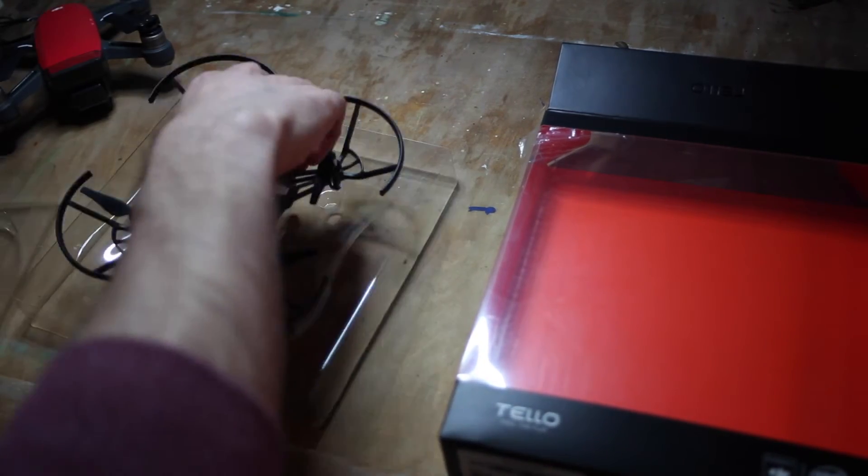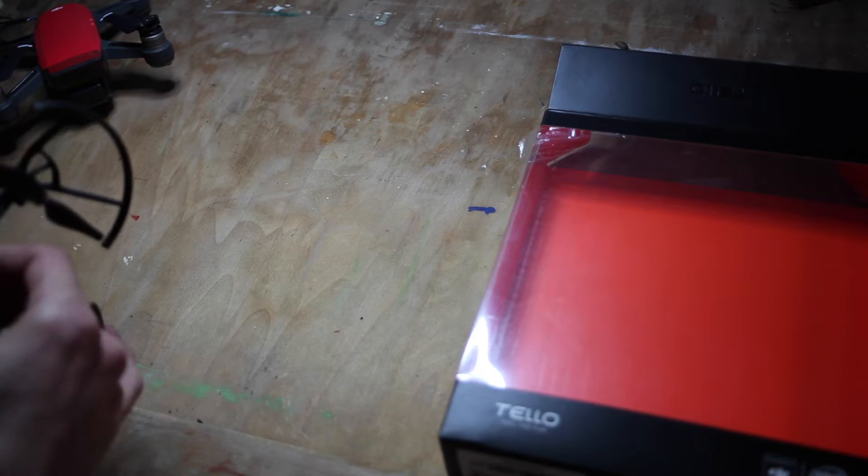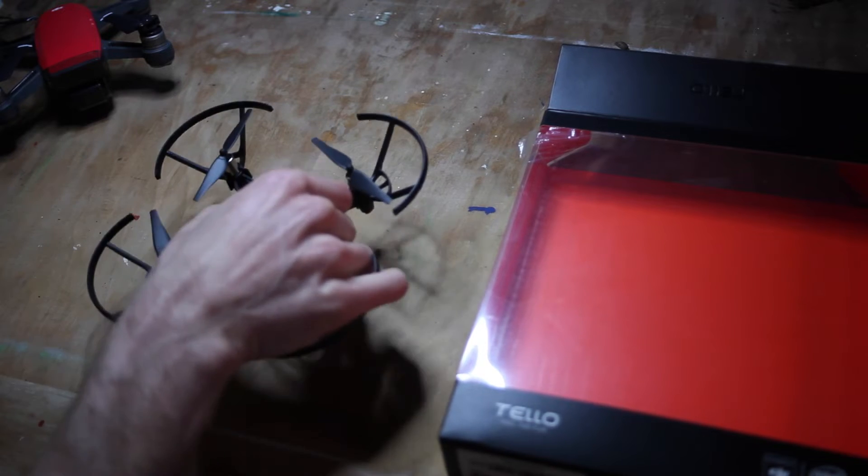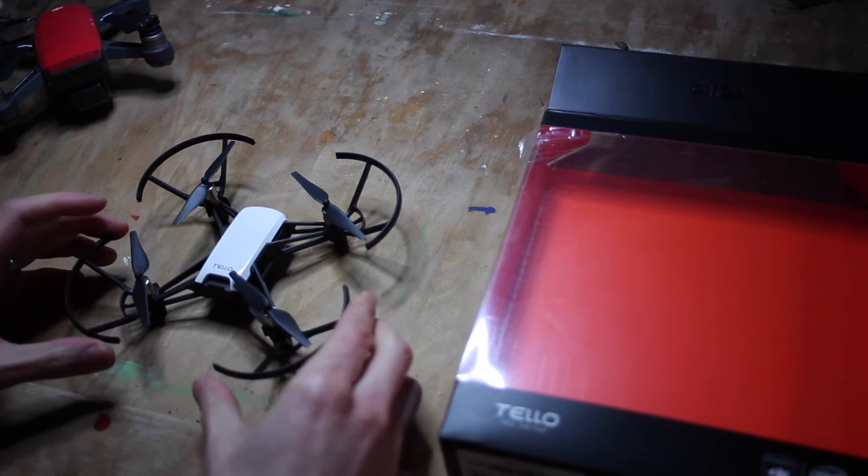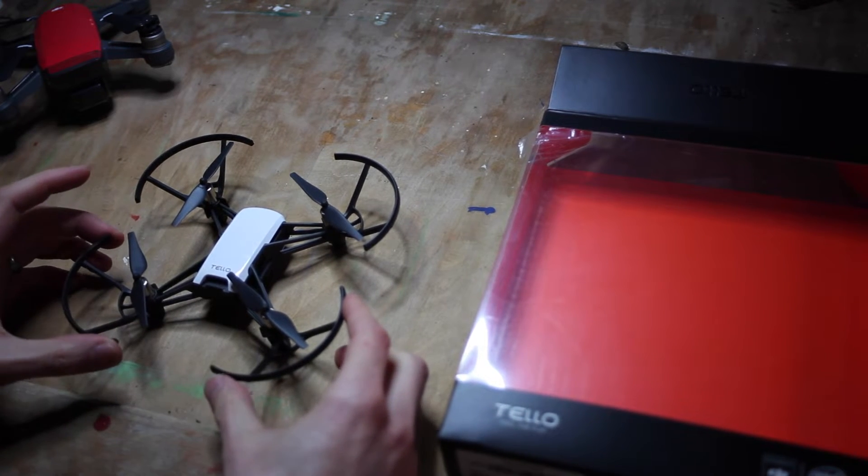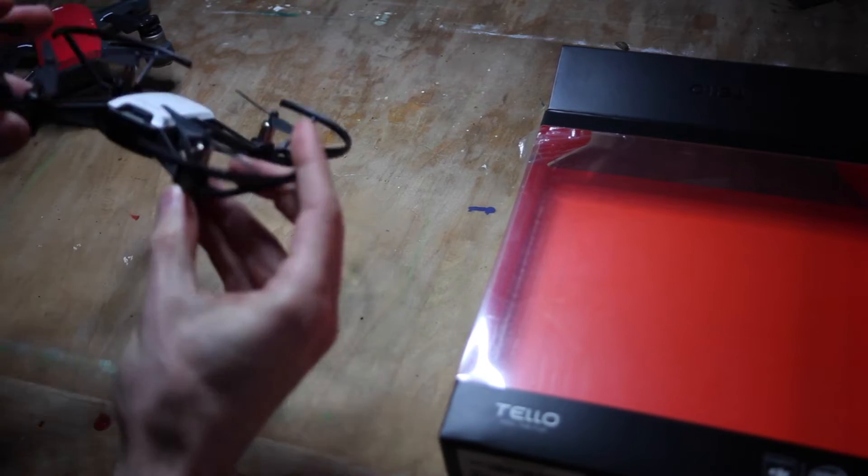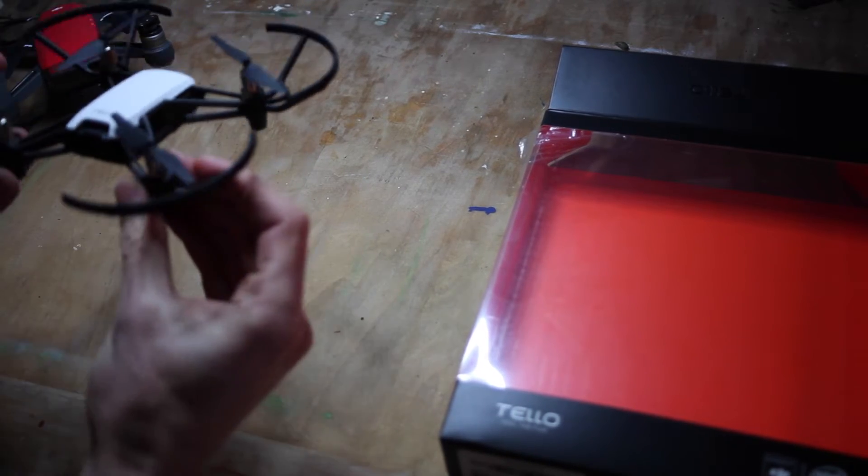Inside this packaging is literally just the Tello drone. It comes in one solid piece and it's got the prop guards attached.